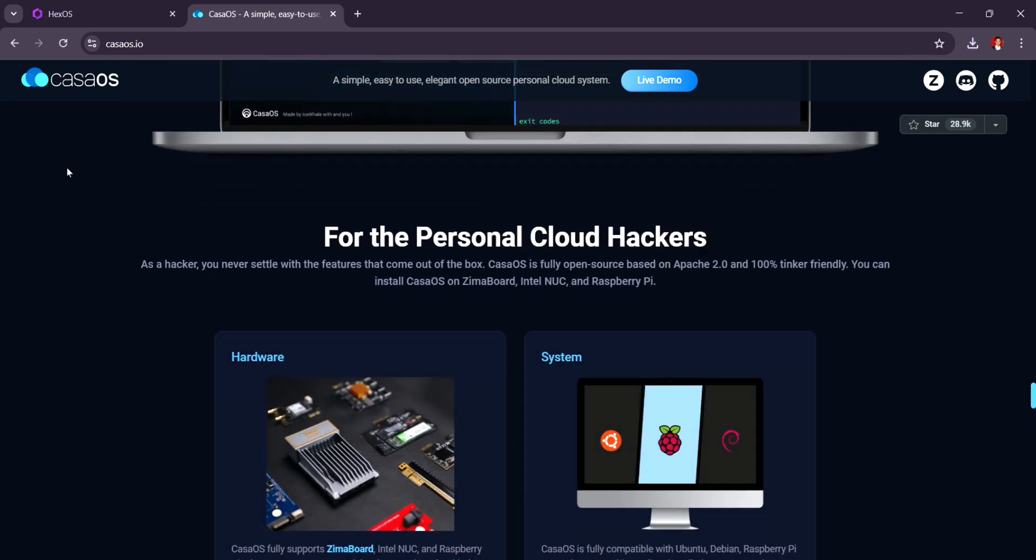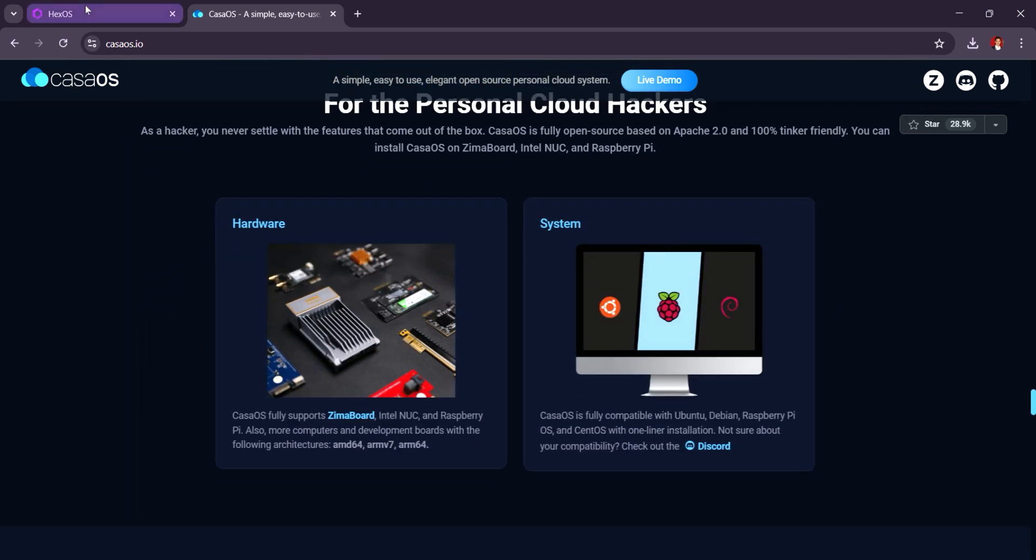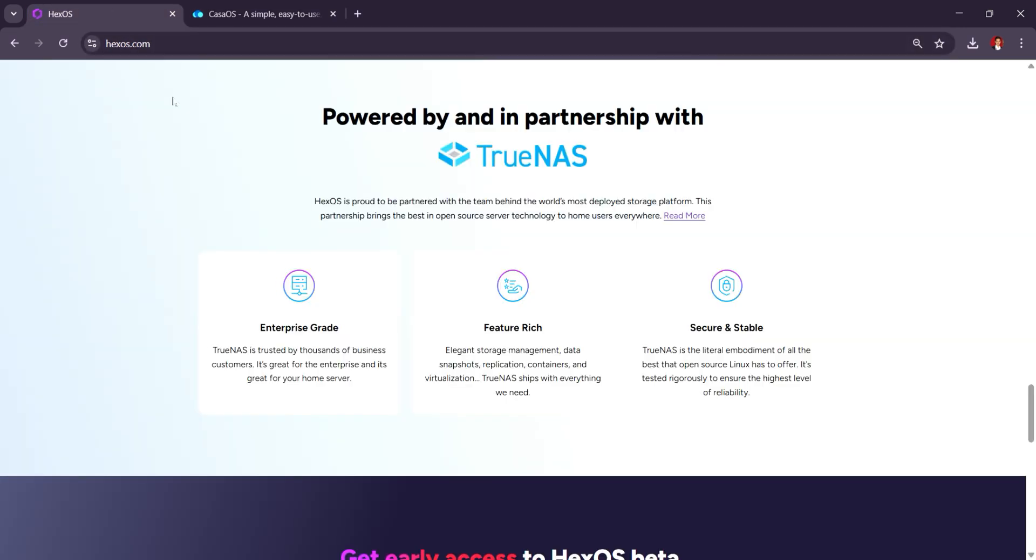So in short, KasaOS is more feature-rich and flexible while HexOS excels in simplicity and ease of use. And that's it. Thank you guys for watching. I'll see you on the next one.